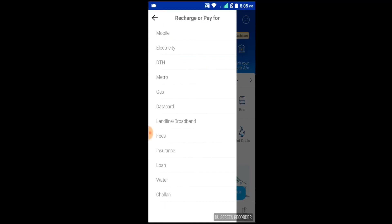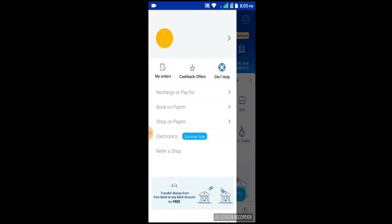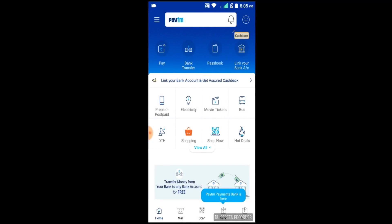Paytm 24x7 is help on telephones. Recharge options on mobile, electricity, DTH, metro, gas, data card, landline, fees, and insurance on Paytm. Shop on Paytm — electronics and many other options which have a lot of differences.